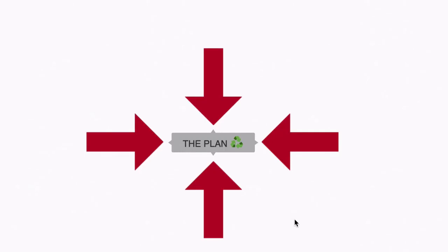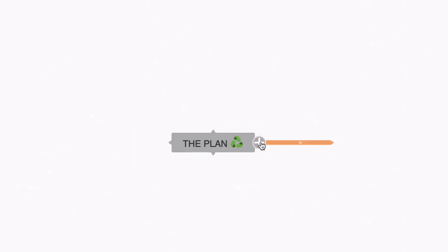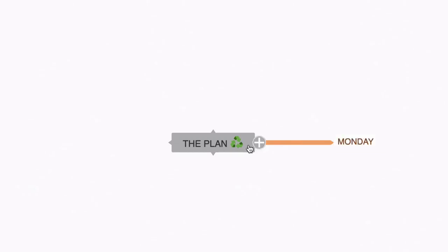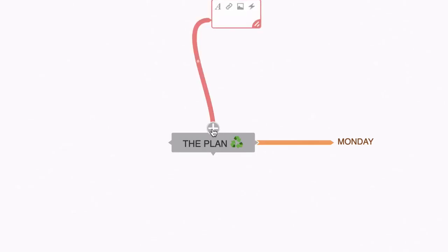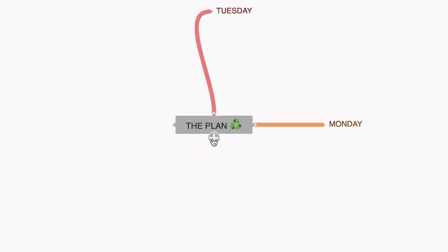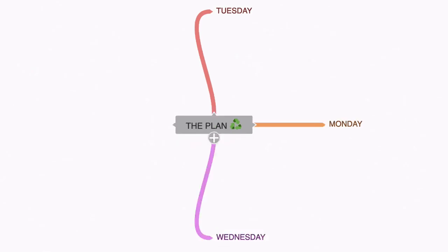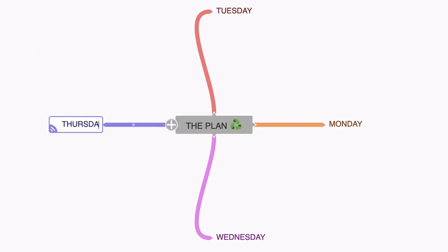Now you'll notice there are four points on this node. These are what Coggle calls multiple start points. If I hover my cursor over one of these points, you'll see that we get a plus sign. If I hit that, it creates a node. So let's call this one Monday. Now I'm going to do the same on another starting point and call this Tuesday. I'm going to do the same here and call this one Wednesday and same here for Thursday.